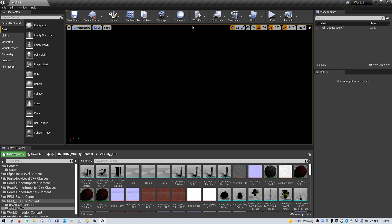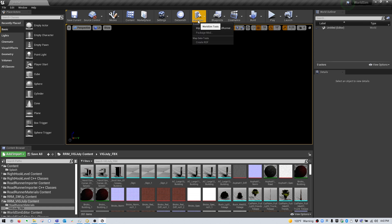At the top of your screen, you'll see an icon that says WorldSim. Click it. Select Import Scene from Roadrunner.